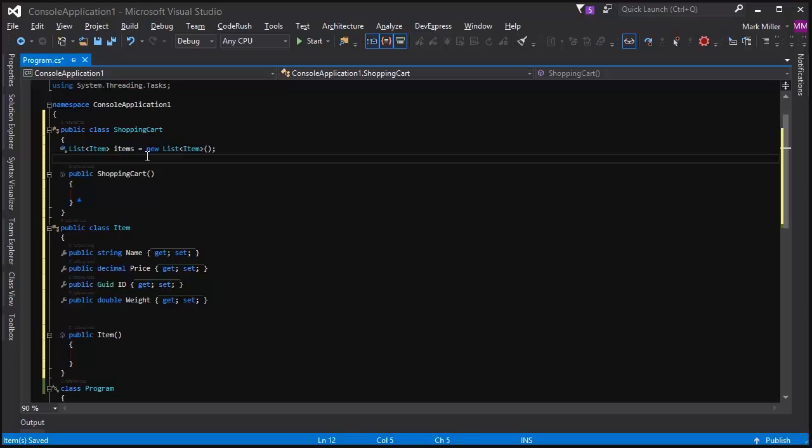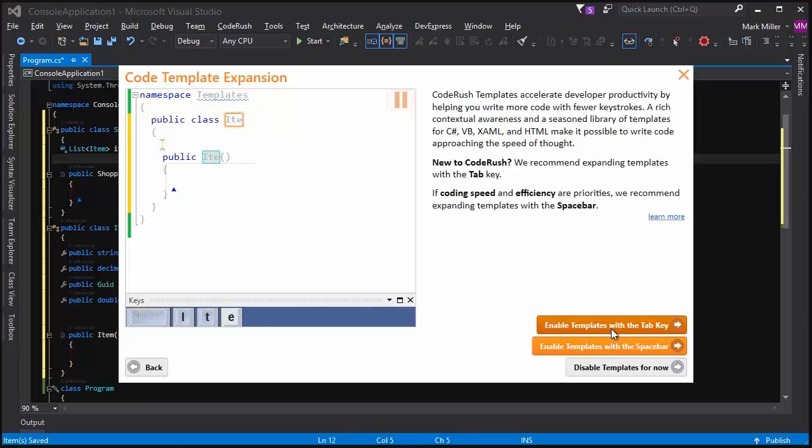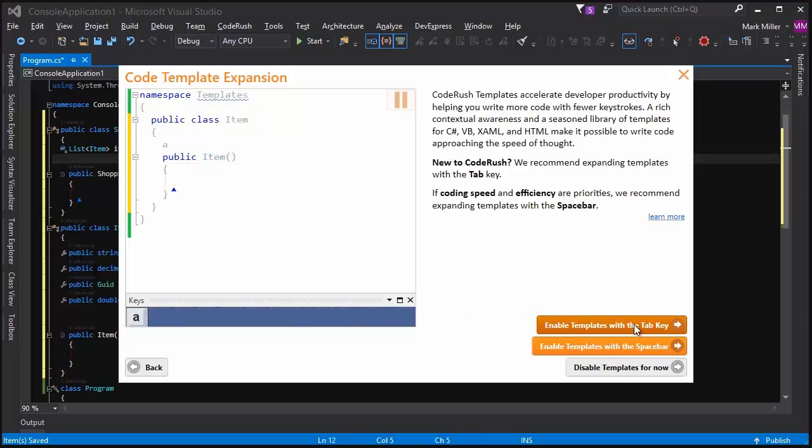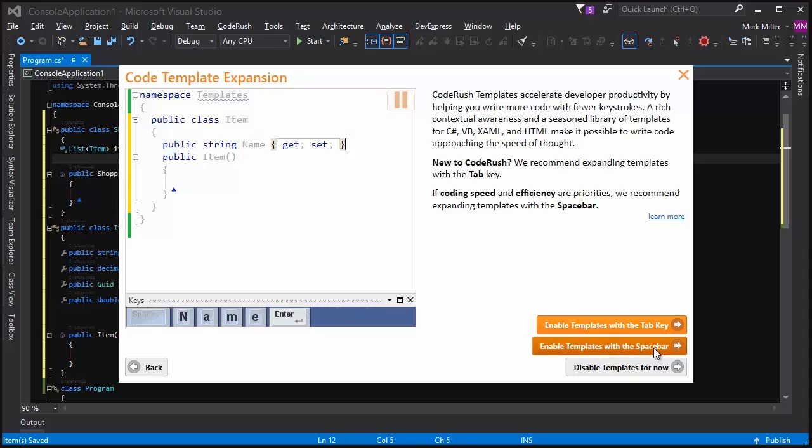So we'll have other videos out on how to use the templates to learn more about them. But the question that this page is asking is, do you want to expand with the tab key or the space bar?